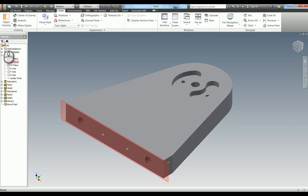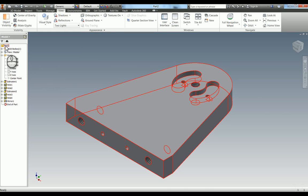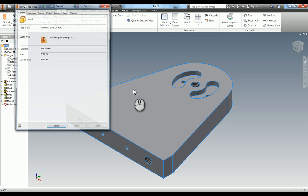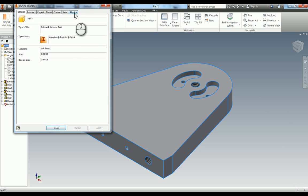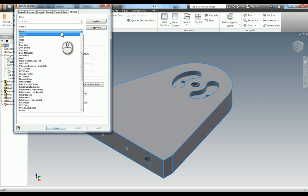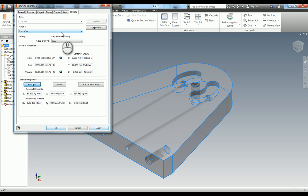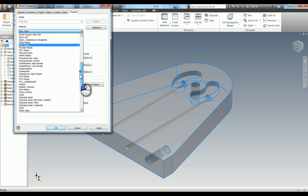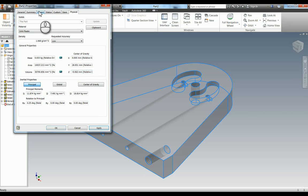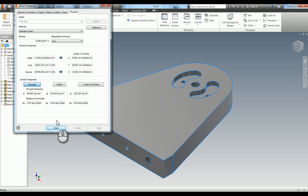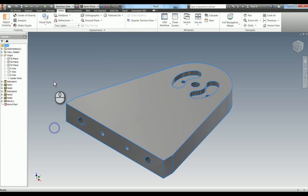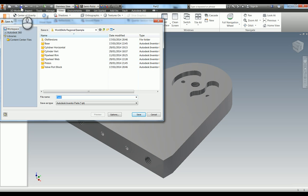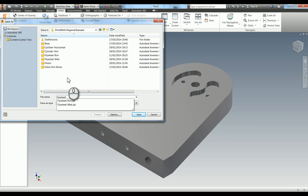The final thing to do is just add the material to this, which in this case is stainless steel. And there you have the completed model. So I just need to save that one, and that one's flywheel post.